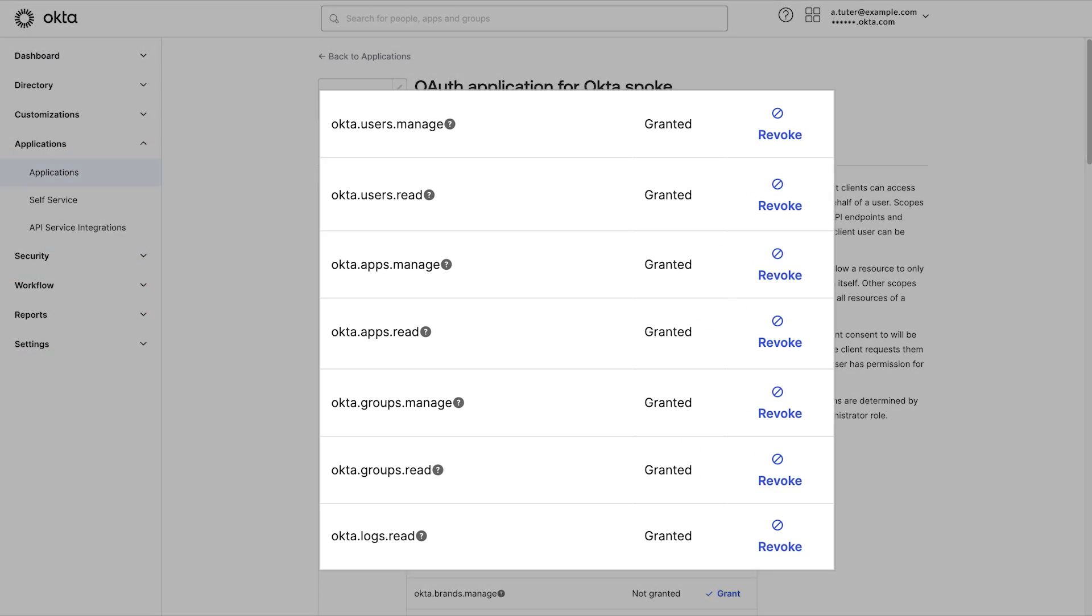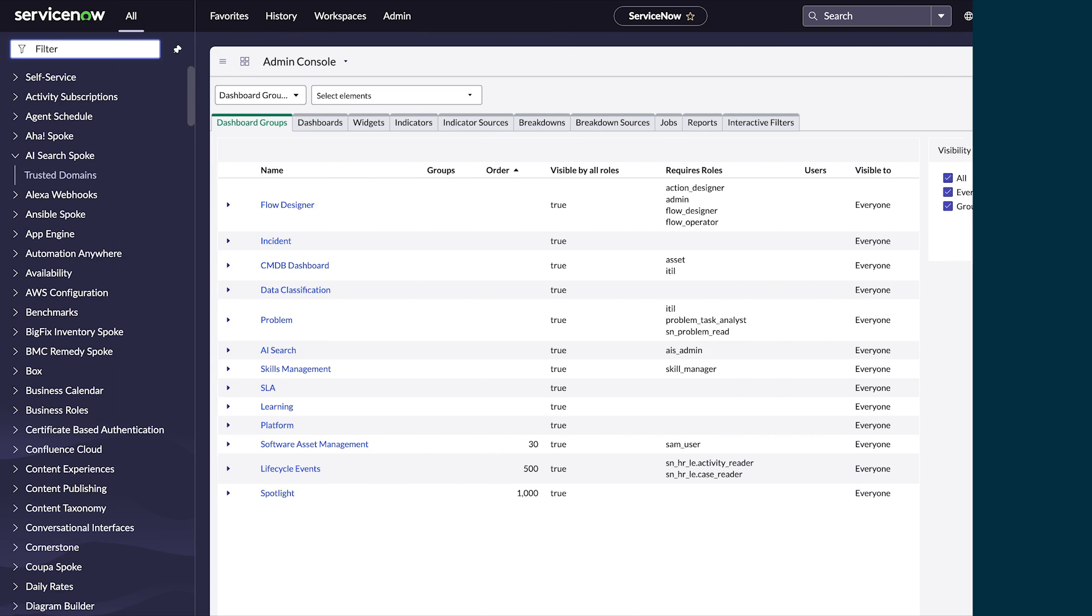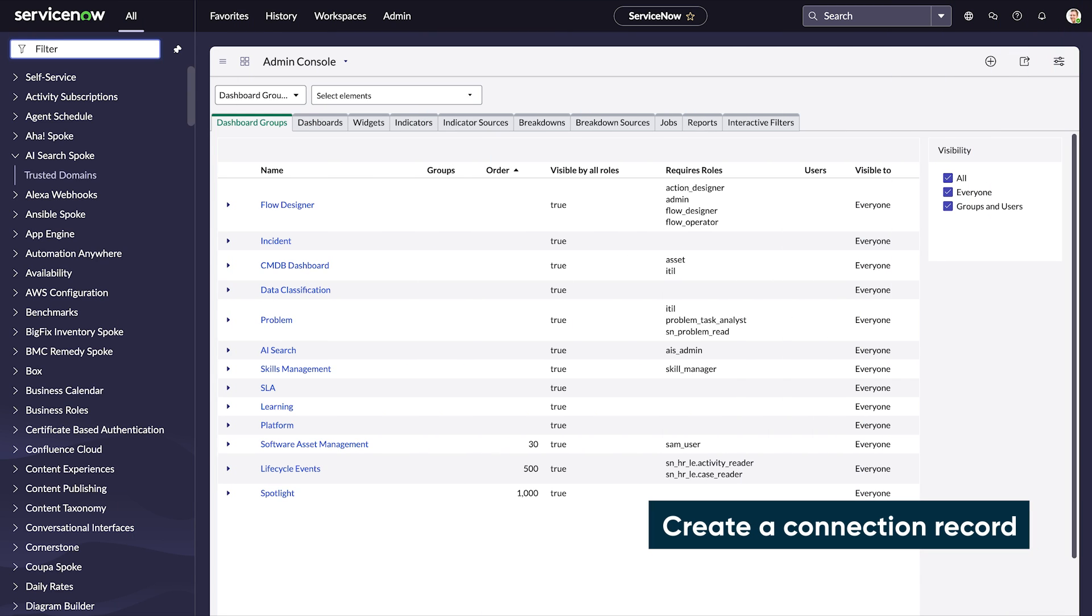Under actions, scroll through the list and select grant for the following APIs. Next, you will create a connection record that contains the information to connect to the Okta server.